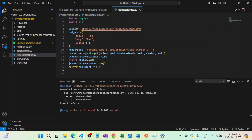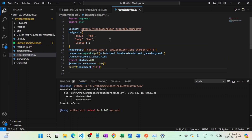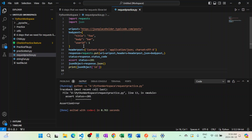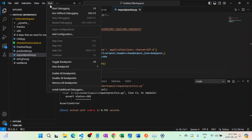It's throwing an assertion error — status code is not matching as expected. There might be some issue. The traceback says: assertion error at line 13 in python_request.py. The status code is not matching, so let's put a debug point and try to debug it using Start Debugging.